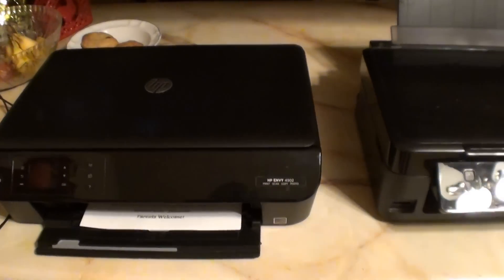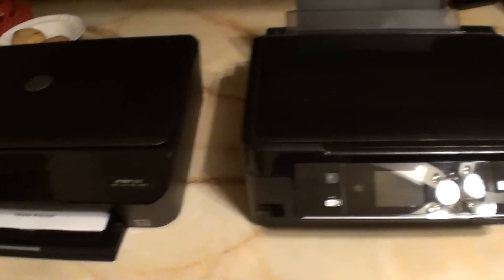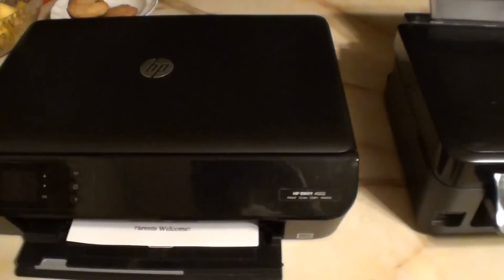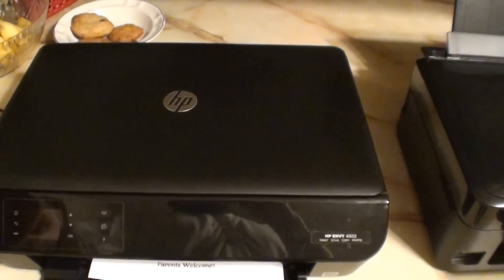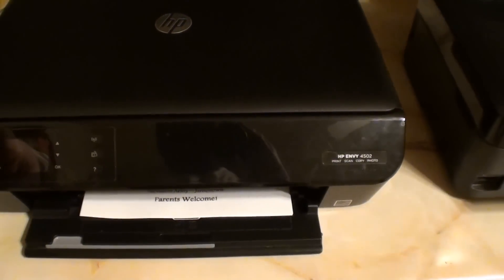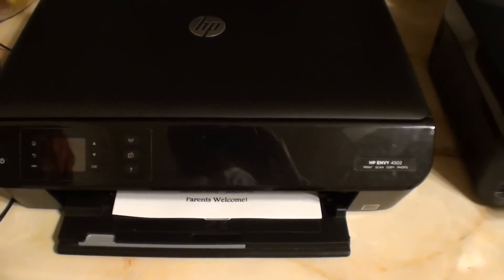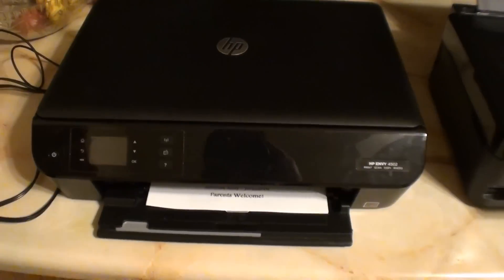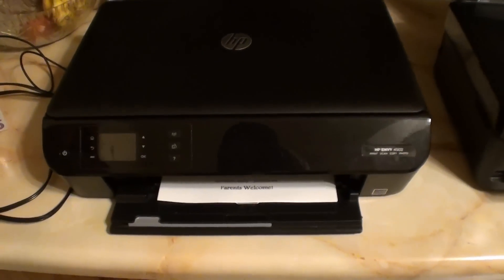Alright YouTube, 116Falconer here. Today we have a printer problem. This printer here, this HP Envy 4502 is my mother's.